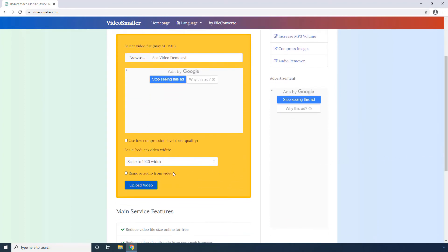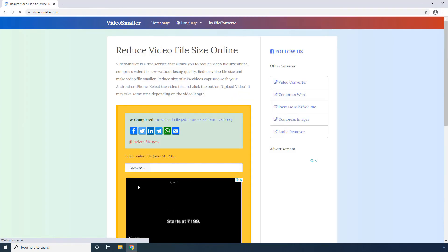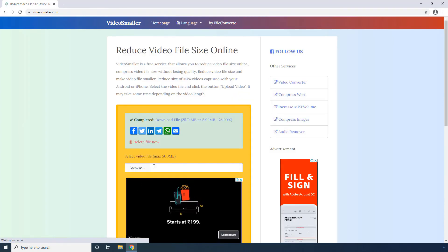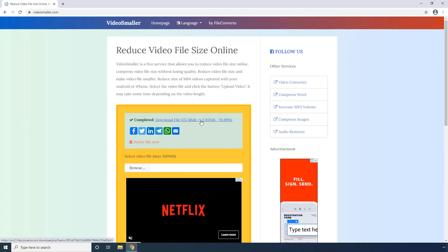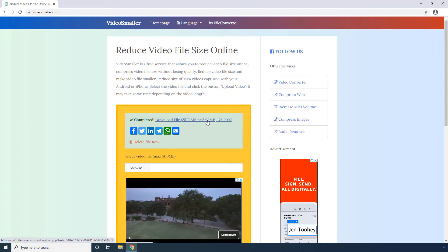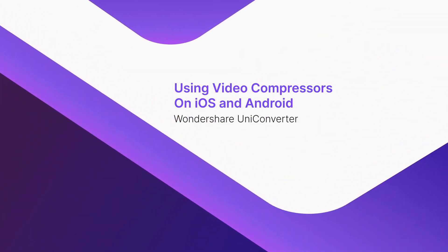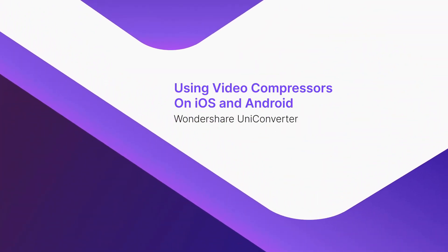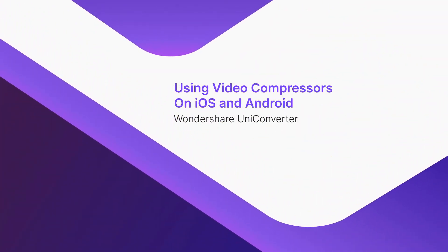Click Upload Video to start the process. Part 3: Using Video Compressors on iOS and Android.